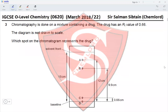Question 3: Chromatography is done on a mixture containing a drug with an RF value of 0.66. To find which spot corresponds to 0.66, note that 0.66 means the spot has traveled 66% of the distance from the baseline to the solvent front. Spot D is on the baseline, so it cannot be D. Spot C is very close to the baseline, so it cannot be C. Spot A is very close to the solvent front — about 80% — so it cannot be A.